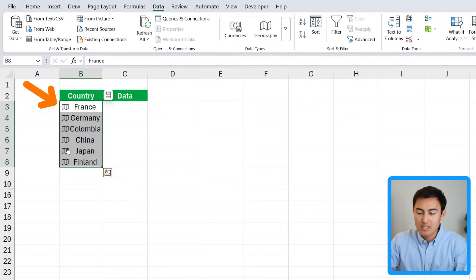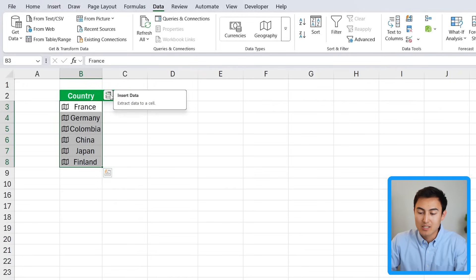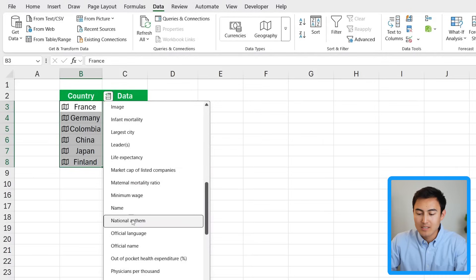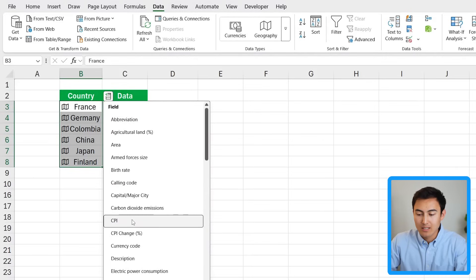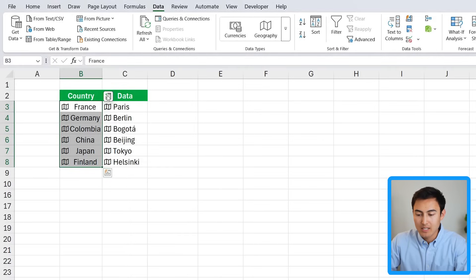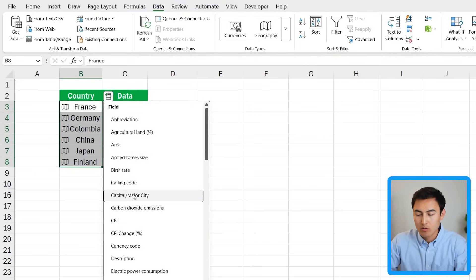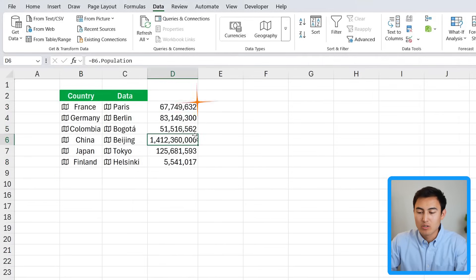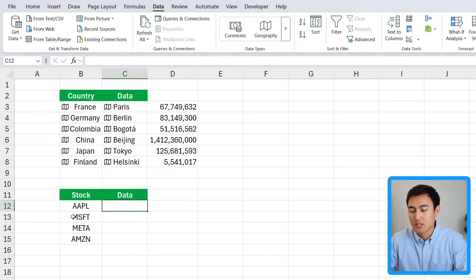When you do that you'll see icons appear on the left-hand side — that means it's the Geography data type. From here I can insert things like the country's capital city, or the country's population, and so much more useful data too. And that's not all — there are actually many other data types, like stocks for example.